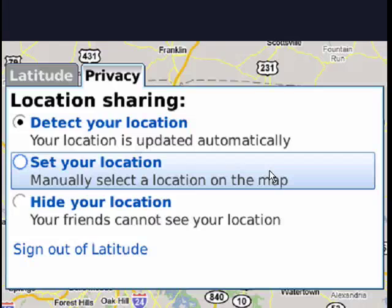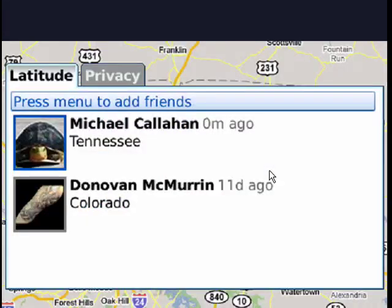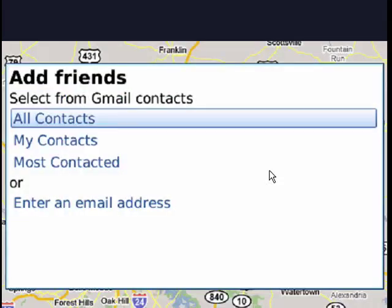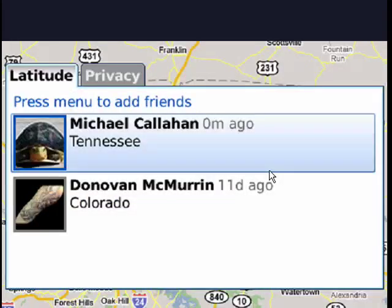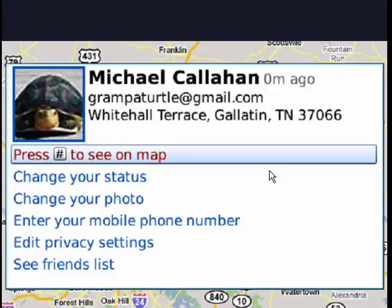If we go back to the Latitude tab and press the menu to add friends, you can add all your contacts, some contacts, most contacted, or you can enter an email address. If we hit the back button, I can highlight myself, press the trackball, and you see that I can change my status, change my photo, enter my mobile phone number, edit my privacy settings, or see my friends list.